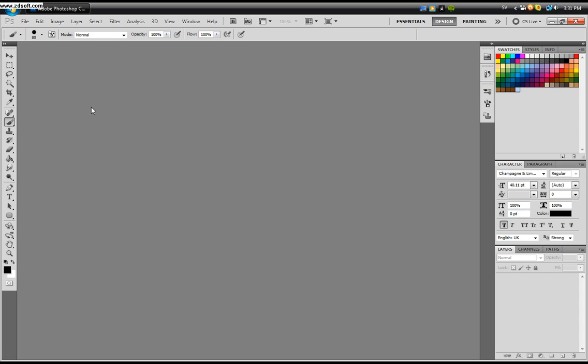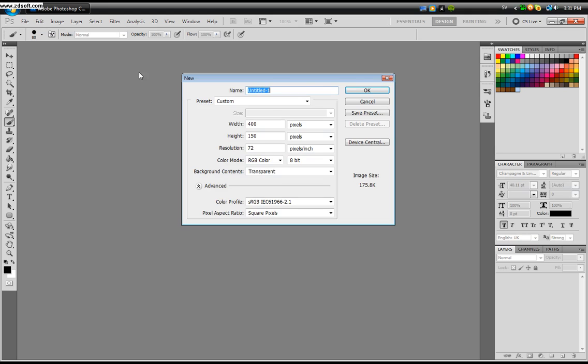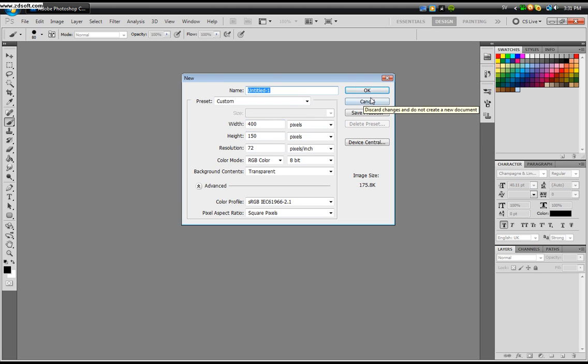To get your document, click File, New. Mine is 400 by 150. You can change that however you like, but I'm okay with it so I'm going to click OK.